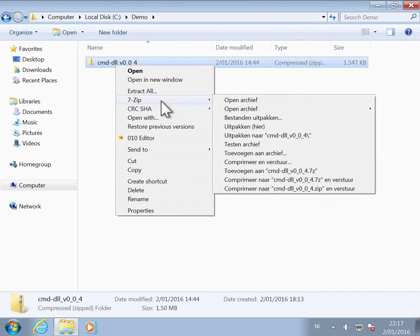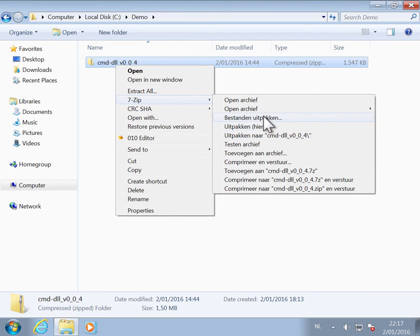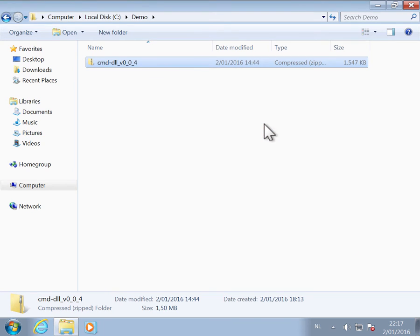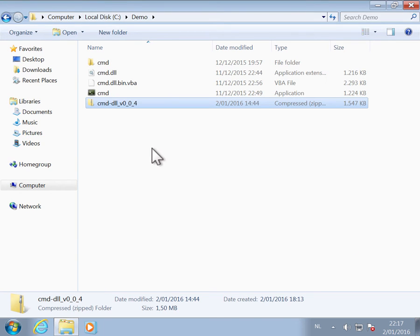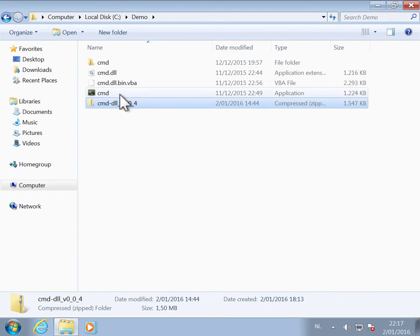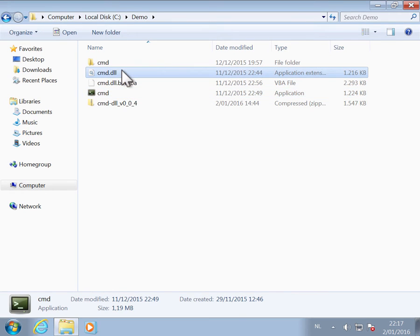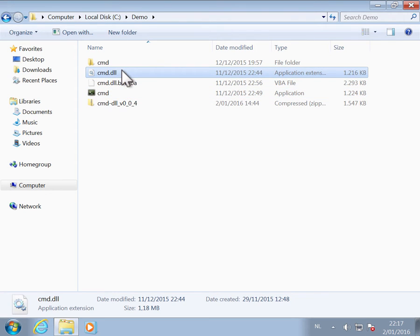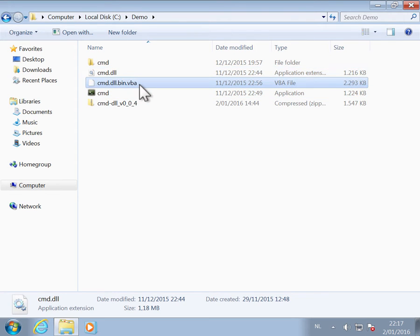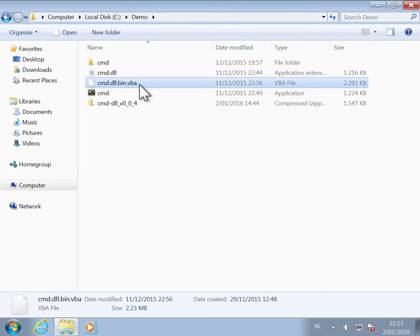You can extract the files. So you can have an exe, a DLL, and then the VBA code.